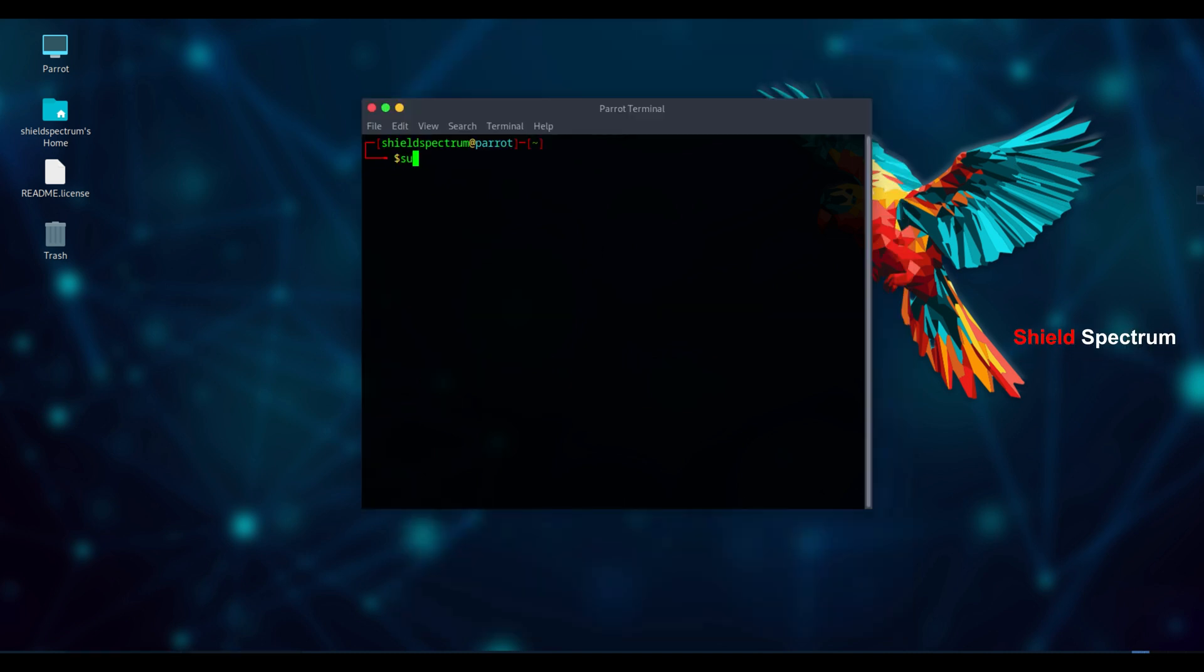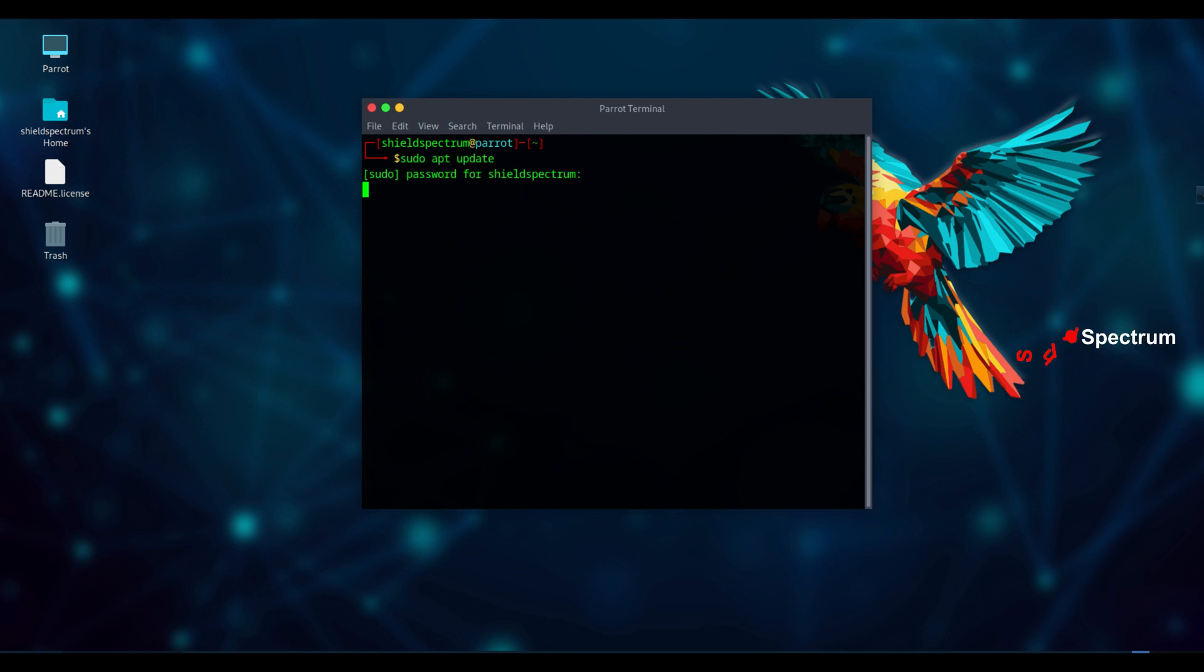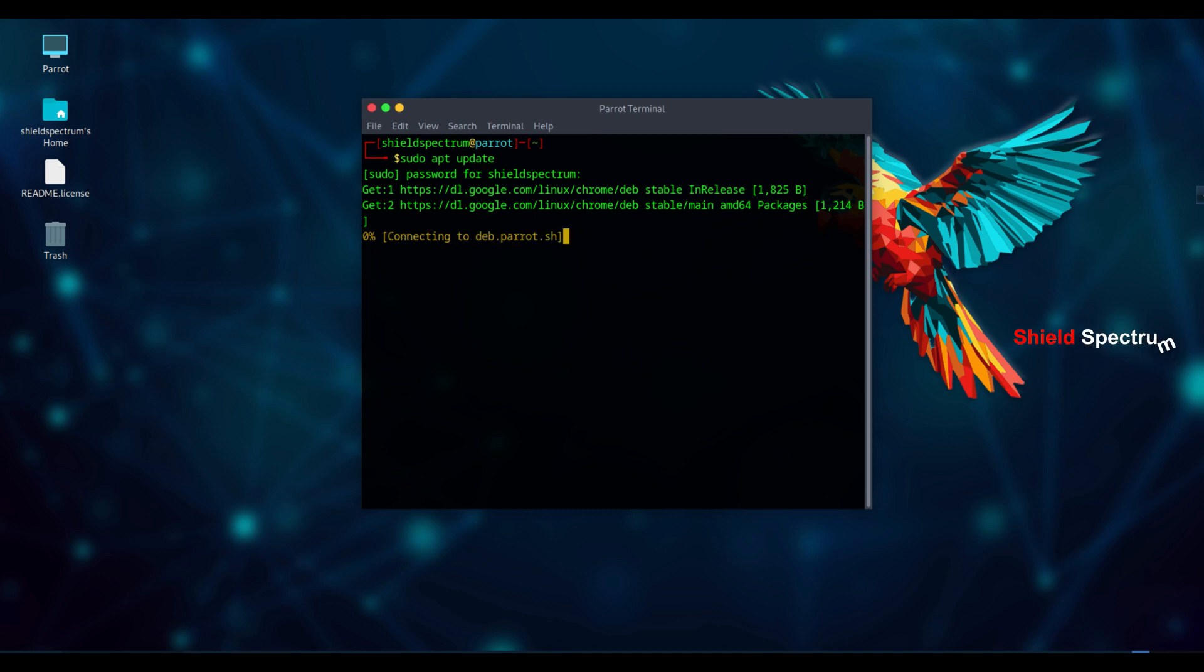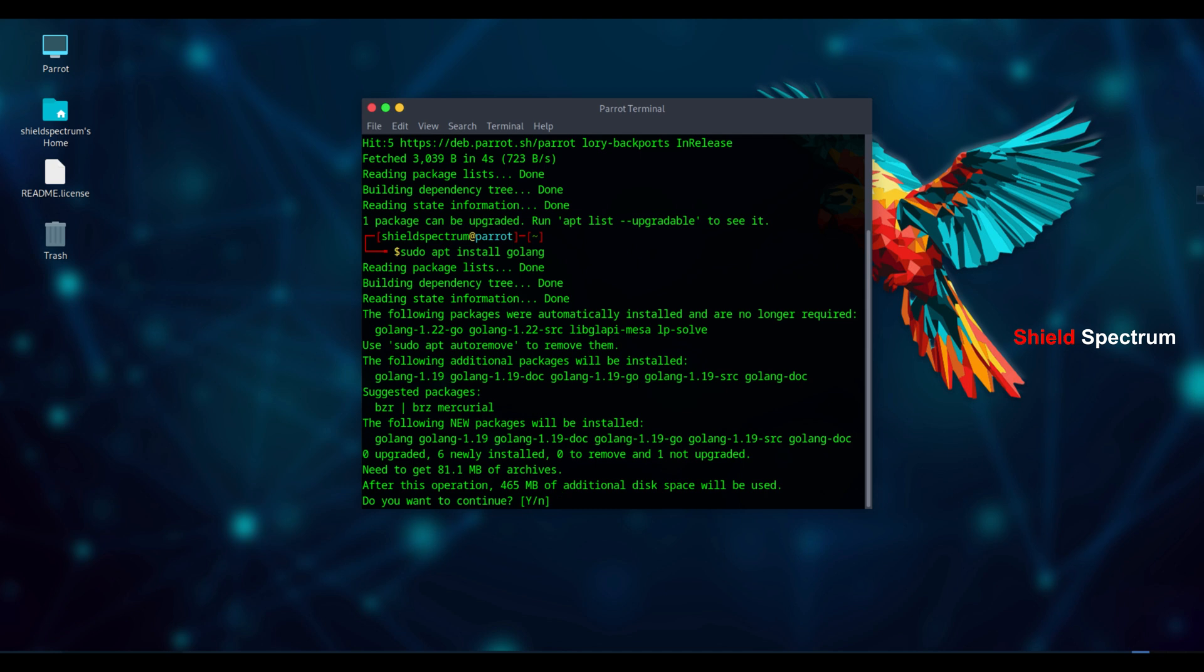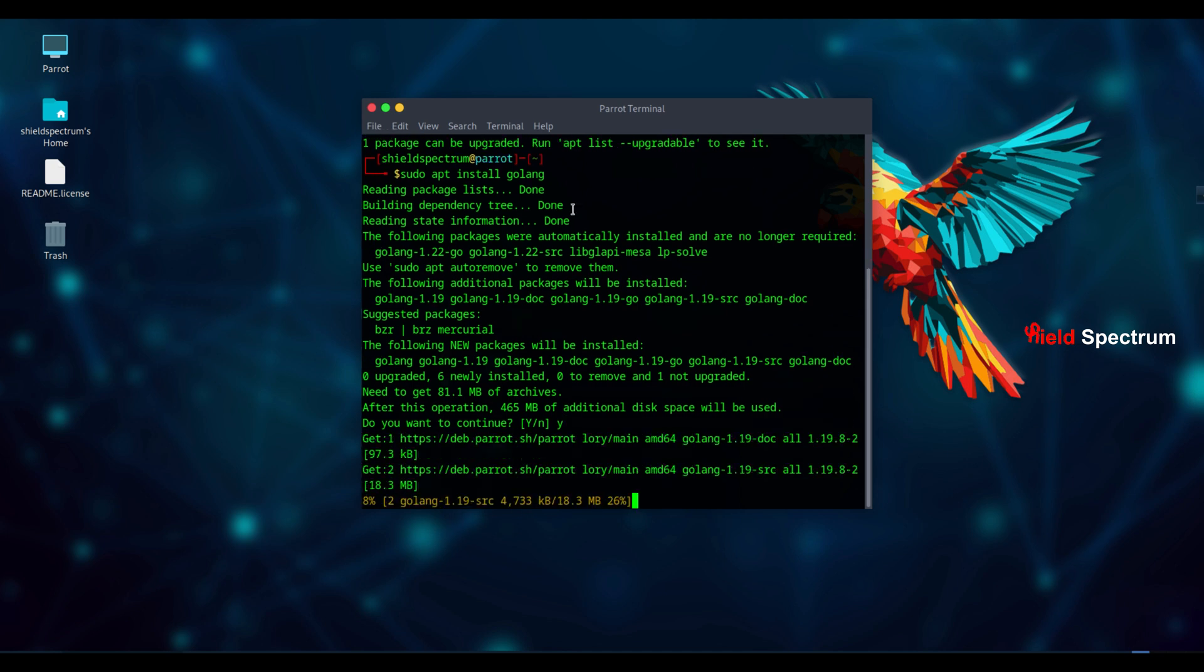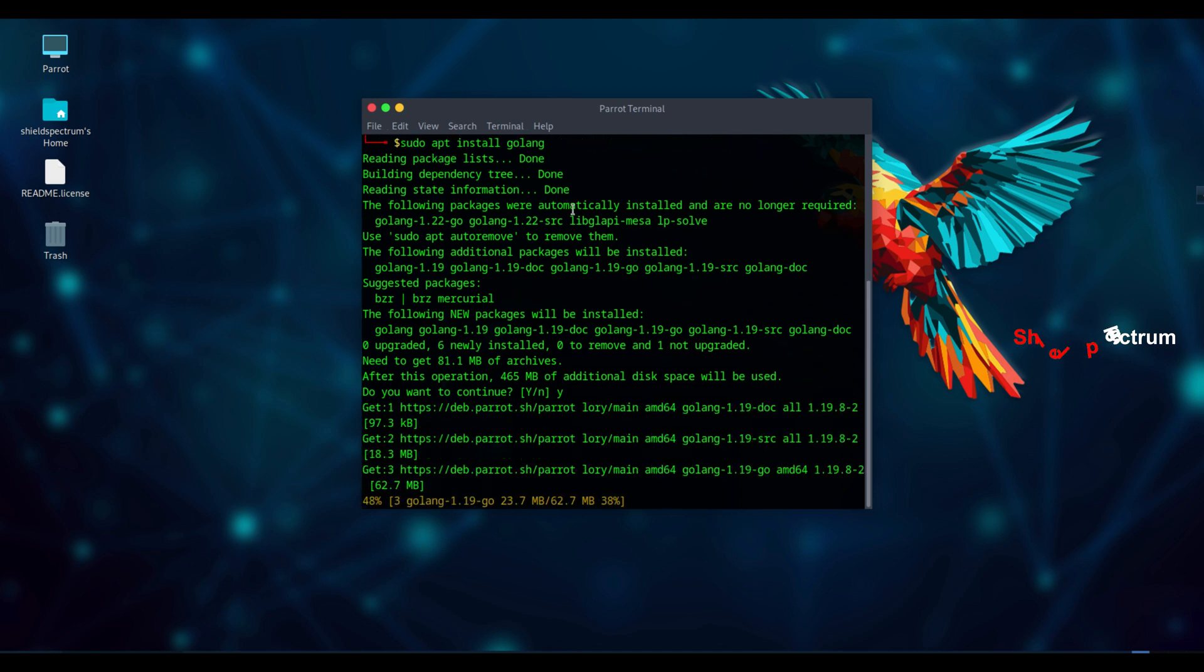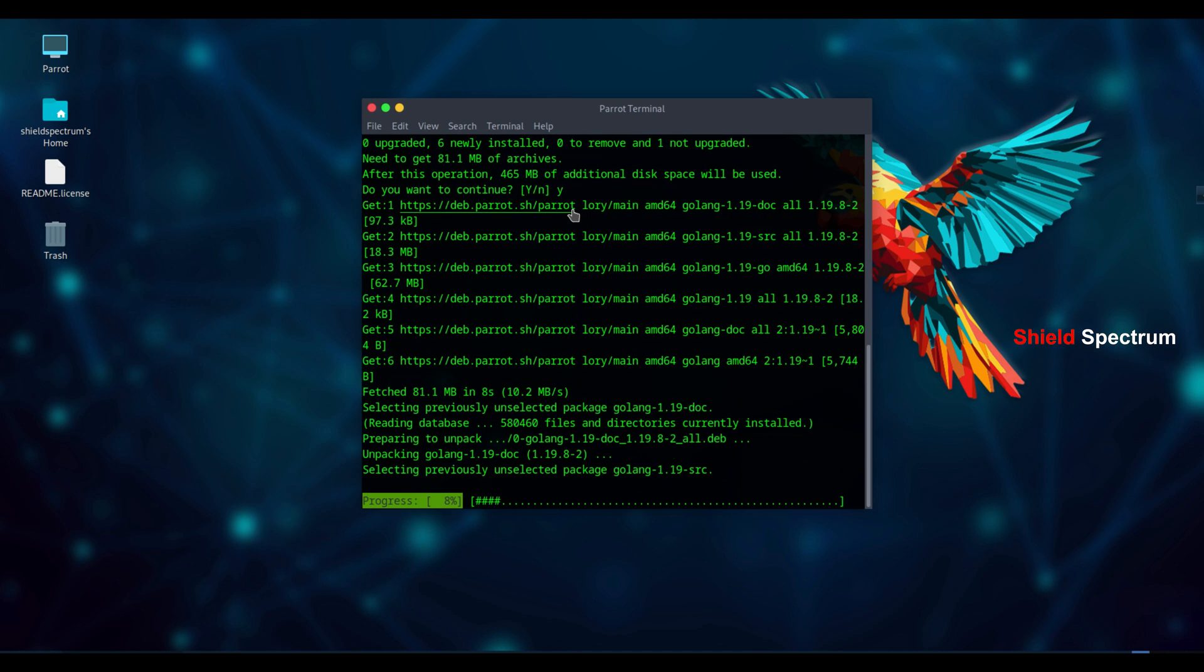Subdomain finding with Asset Finder. If Asset Finder is not installed on your system yet, first update your package list by running sudo apt update. Then, make sure GoLanguage is installed, since many tools require it. Use this command: sudo apt install golang.